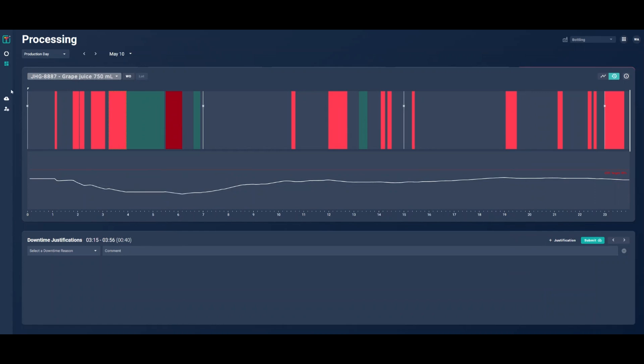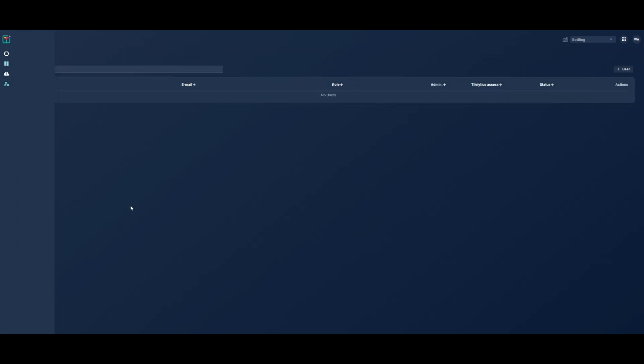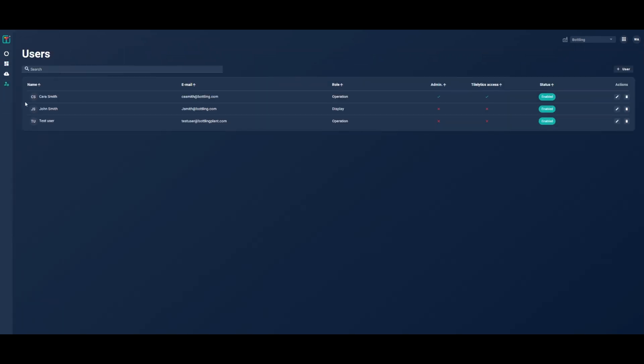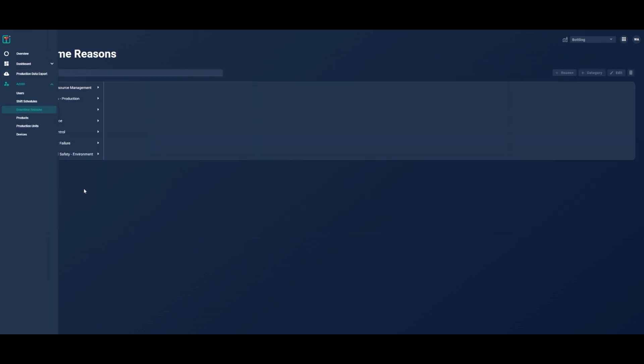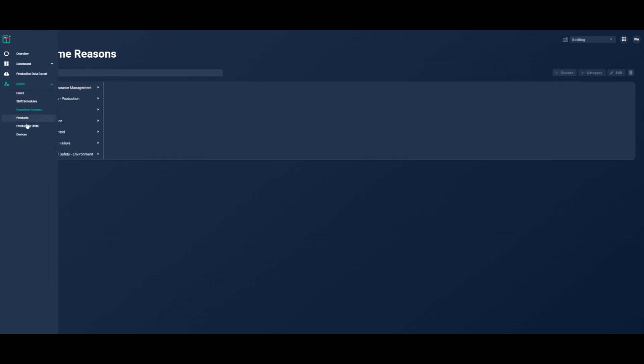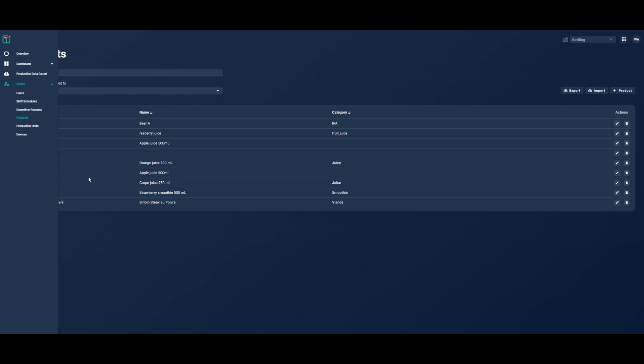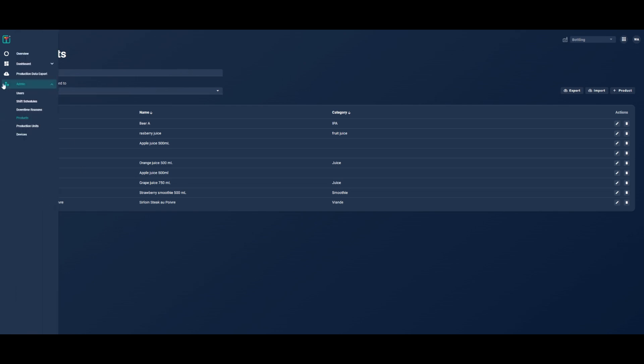Customize your settings in the admin section. Here you can do everything from program users, create shift schedules, enter downtime reasons, upload and export product lists, as well as configure your production lines.